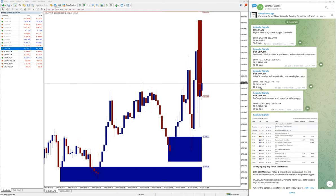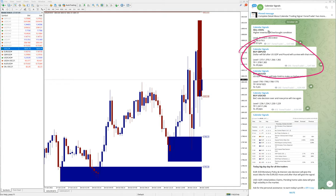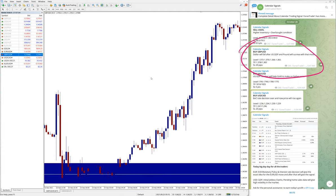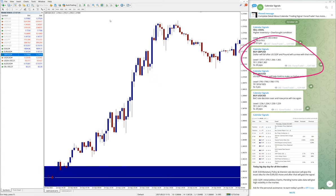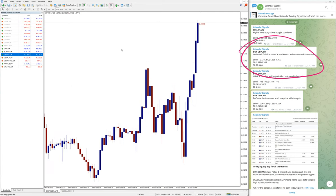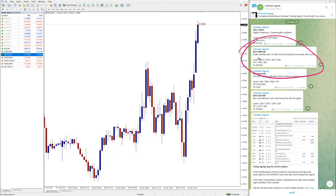Then the next signal is buy GBPUSD. Here is the buy GBPUSD. Let me open the chart for GBPUSD. Here is the chart, and you can see the clear uptrend GBPUSD chart here.